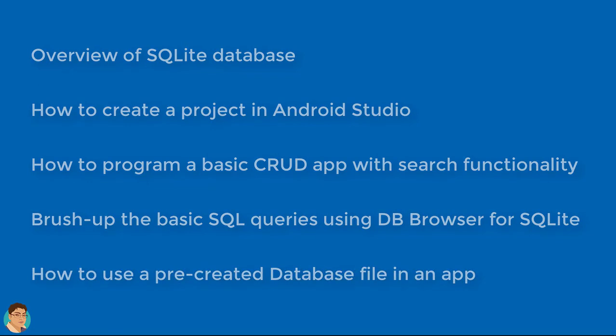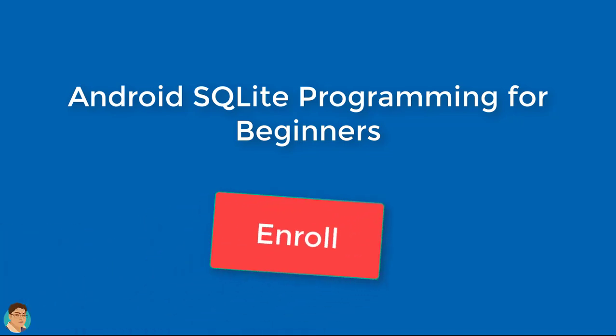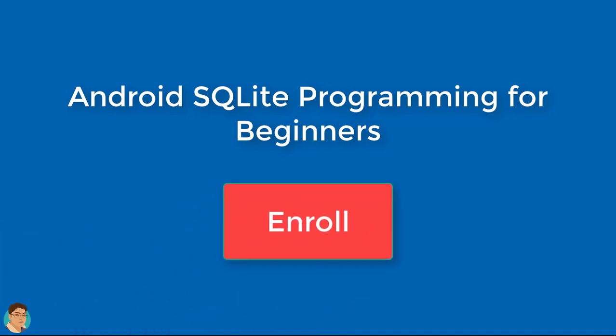The ideal student for this course is a beginner Android developer who wants to expand on their current skills. Feel free to take a look through the course description, and I look forward to seeing you inside.